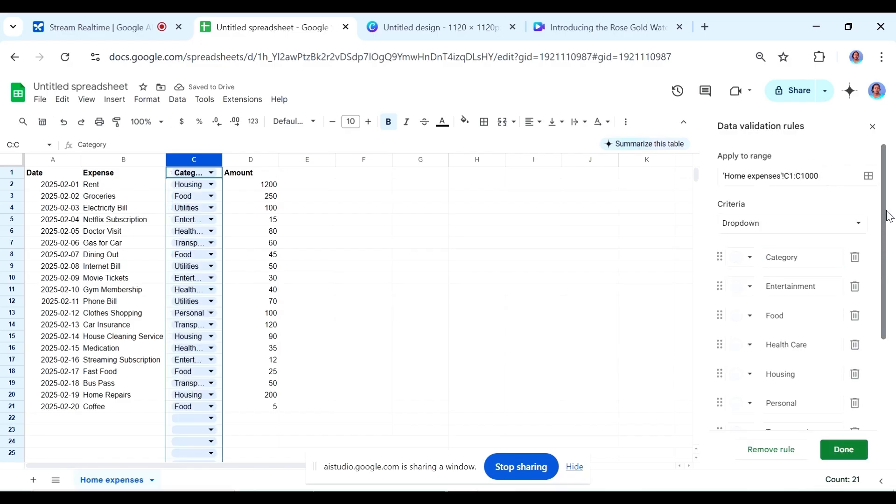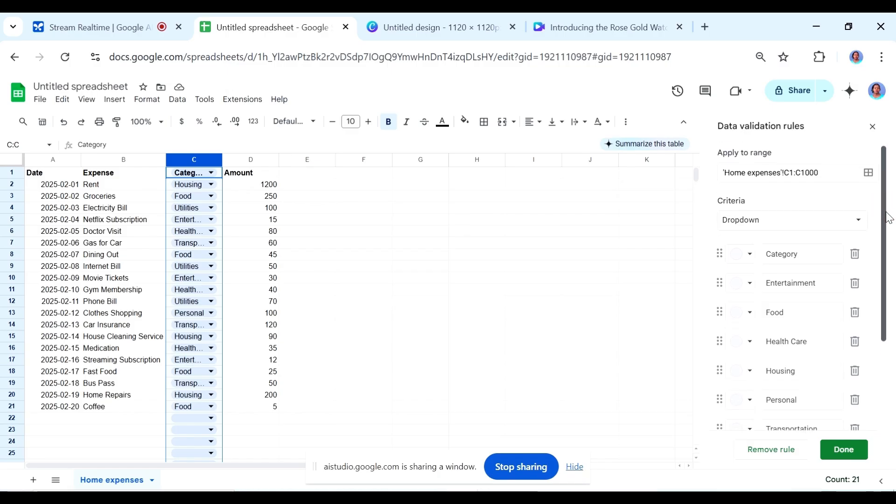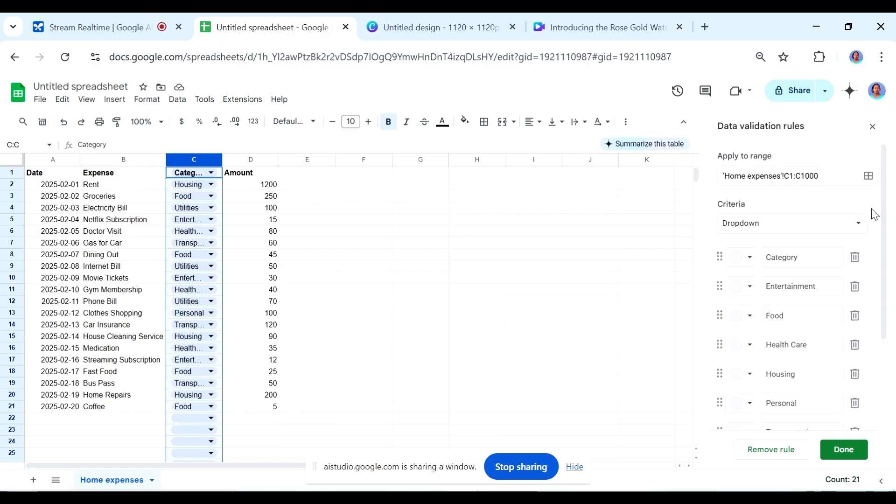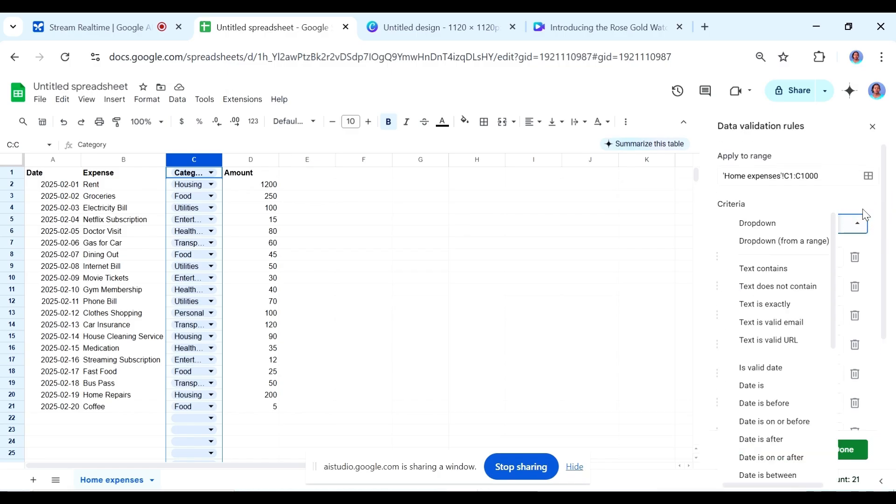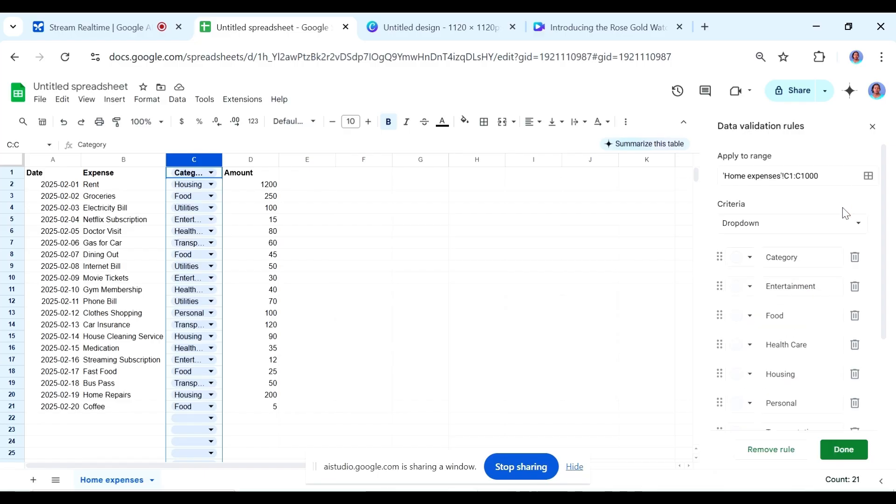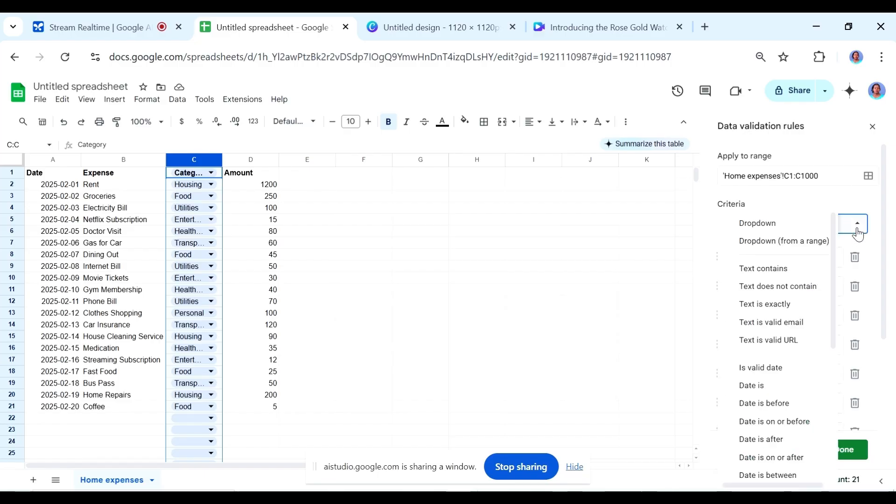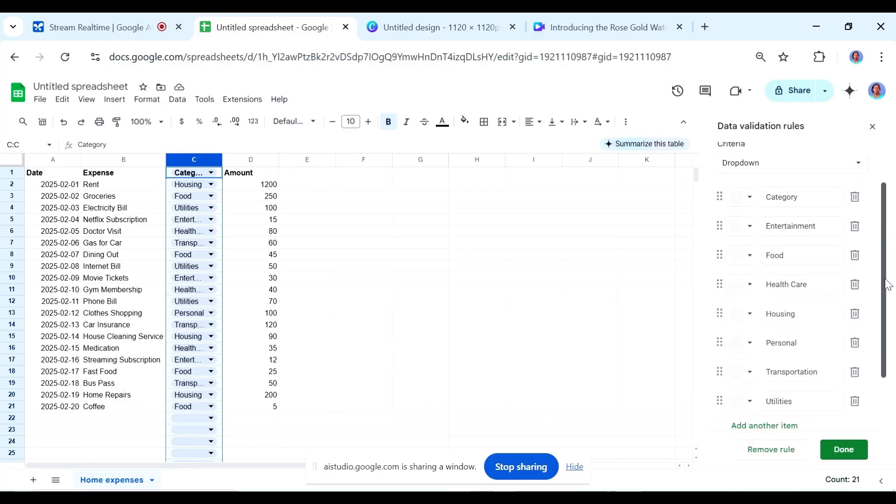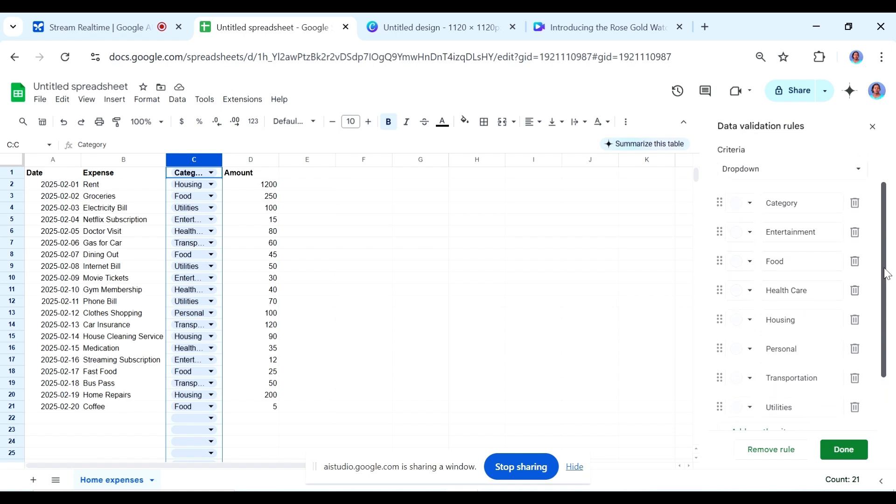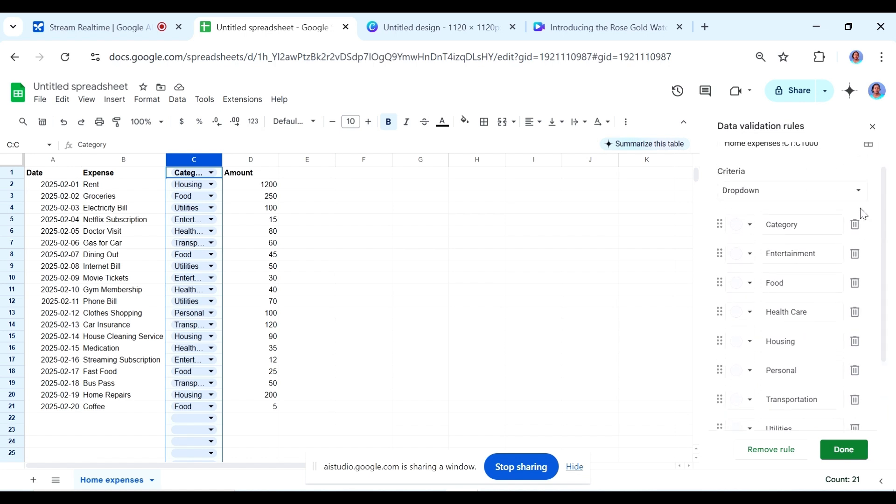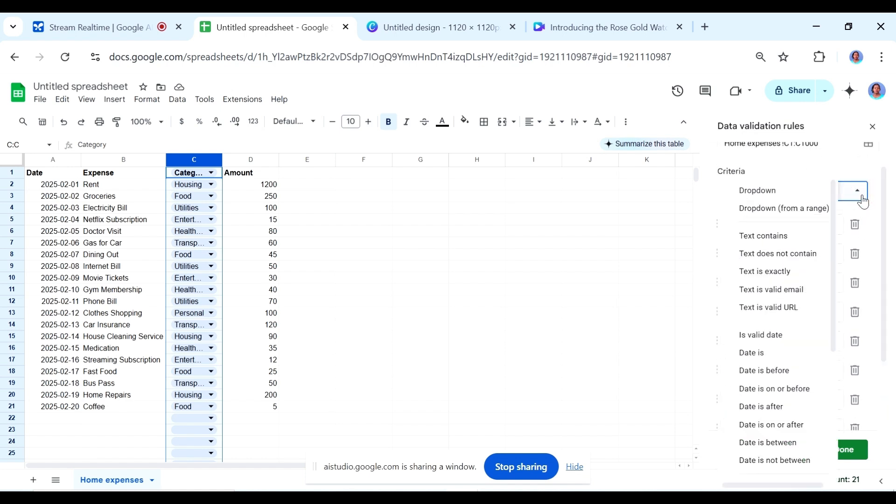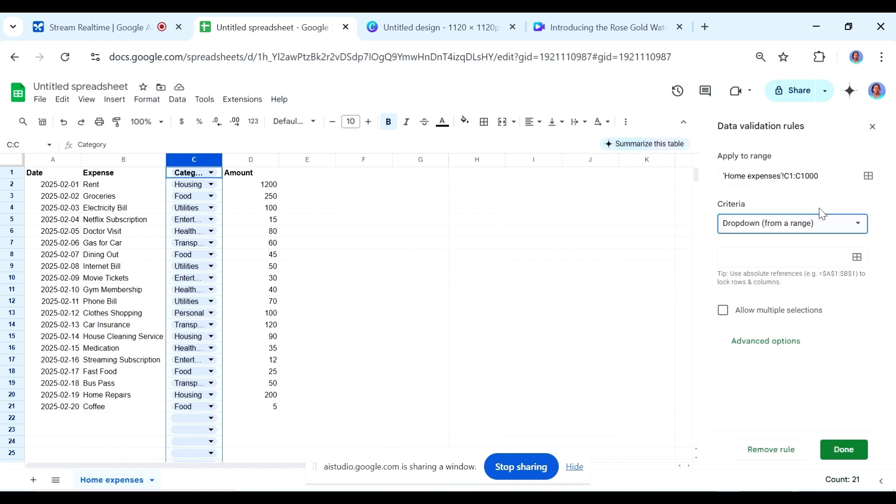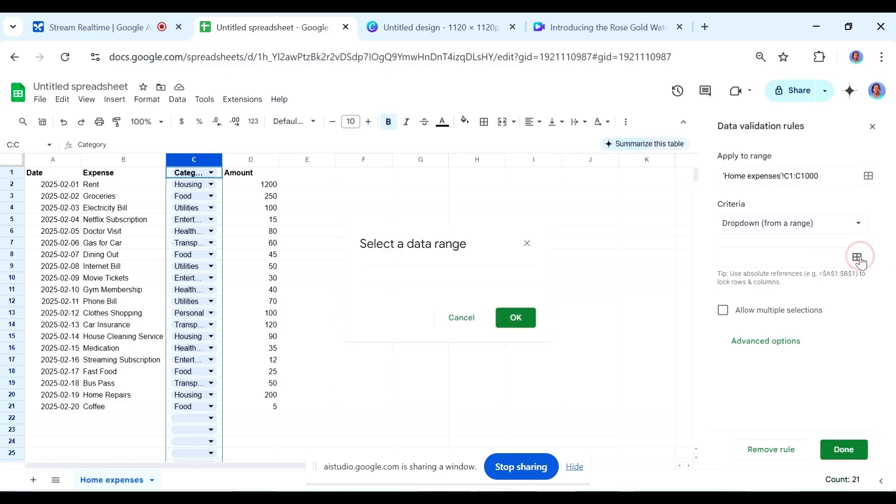So I got add rules. I see criteria. Is this it? It seems... Is this what we are talking about? Yes, that is correct. Under the dropdown menu for criteria, you should select dropdown from a range. Once you click on that option, a new box will appear below. Are you able to see the new enter a range or formula box? Yes.